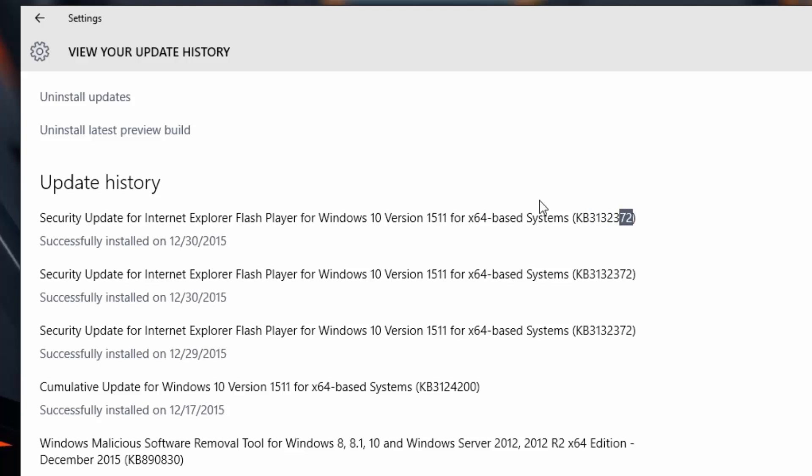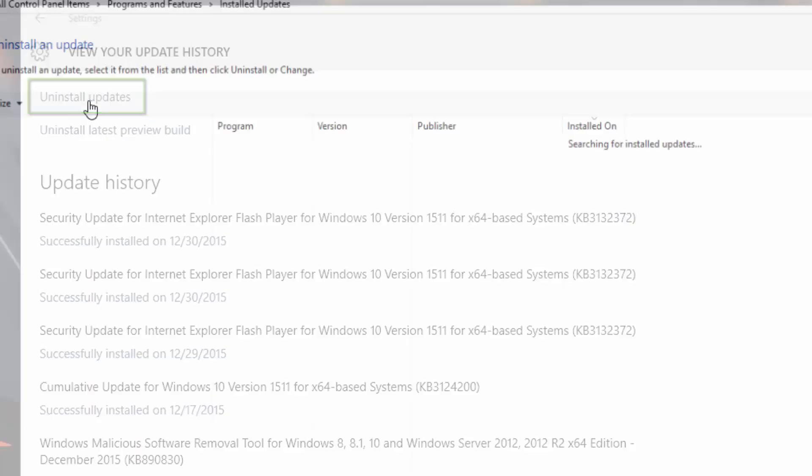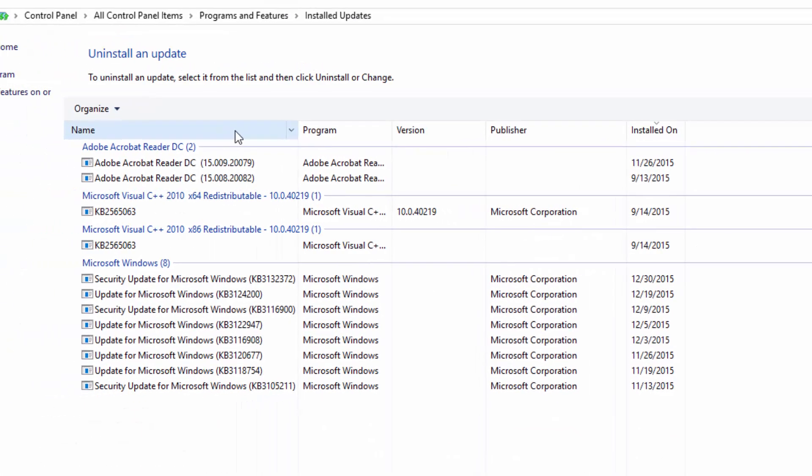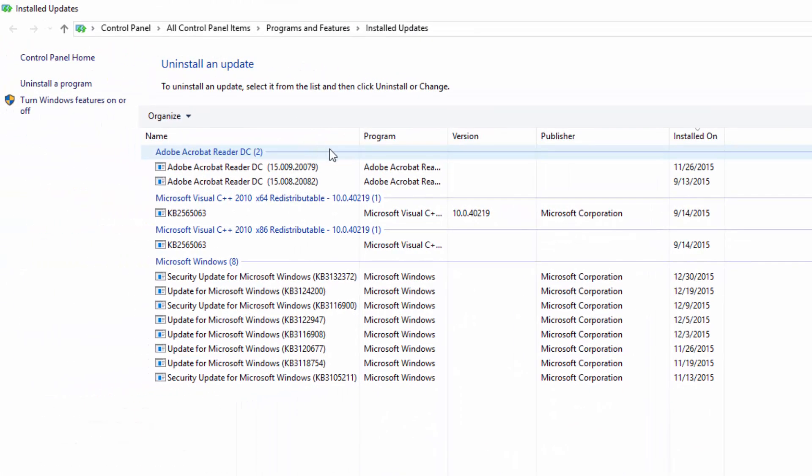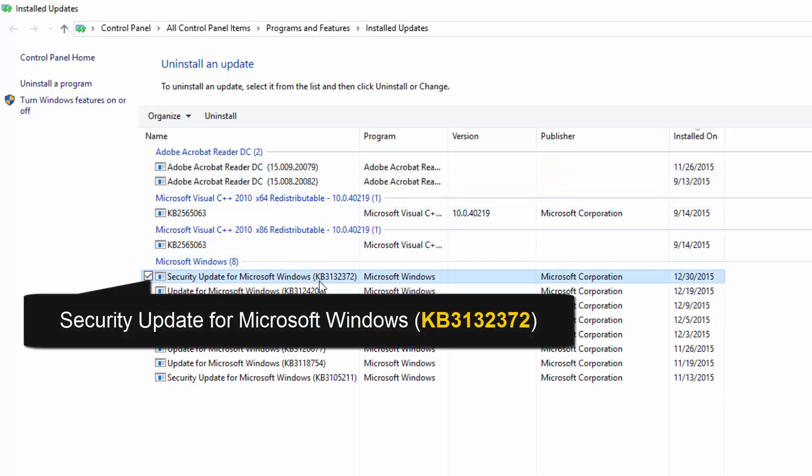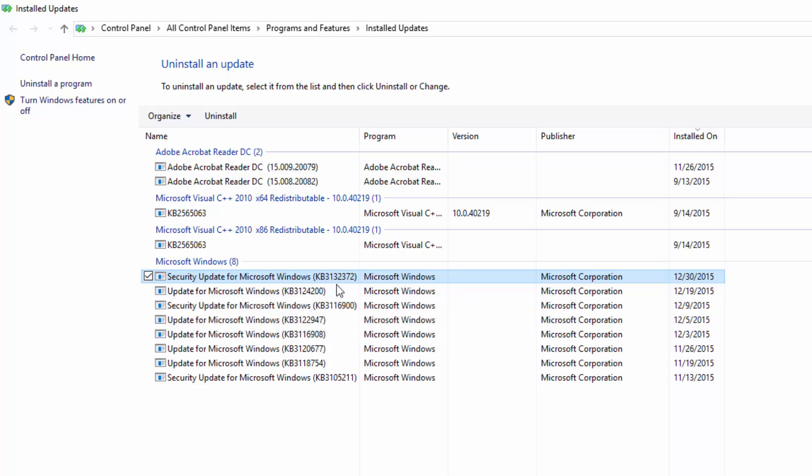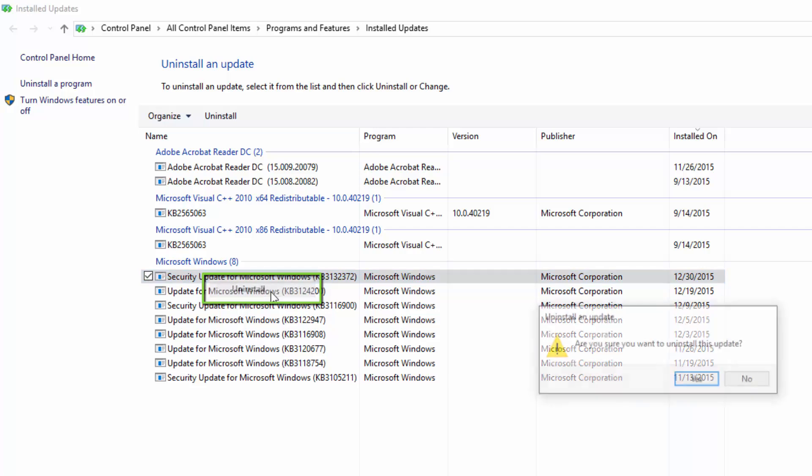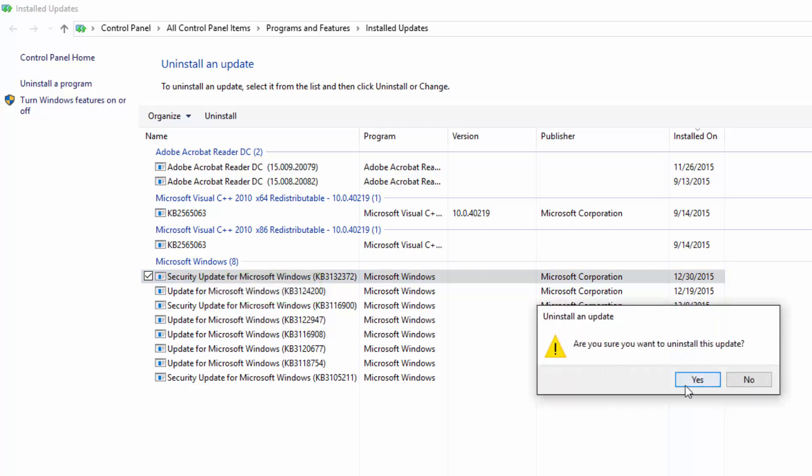What we need to do to solve this problem is just click on Uninstall Updates. We need to uninstall this update and find the one that is causing the problem, which is this one right here, KB3132372. Now right-click on it, hit Uninstall, and hit Yes.